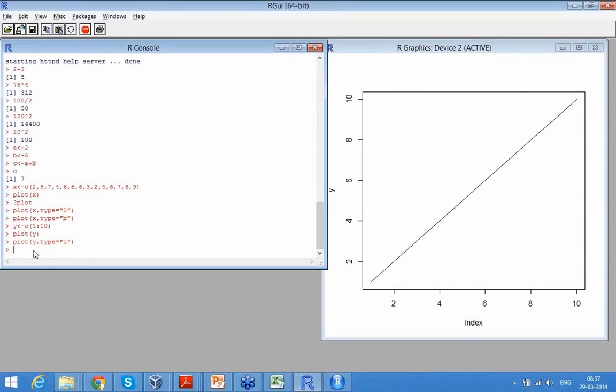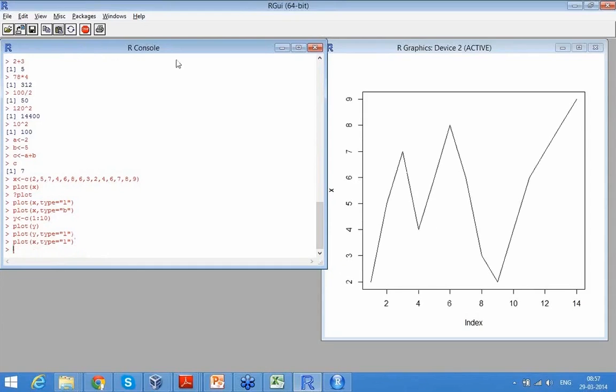Similarly, if I plot X, now X is not a straight 1 through 10. It is what how I have defined it - 2, 5, 7, 4. So it has some ups and downs. So if I plot X, this is how it looks. It is just a group of numbers, a set of numbers.